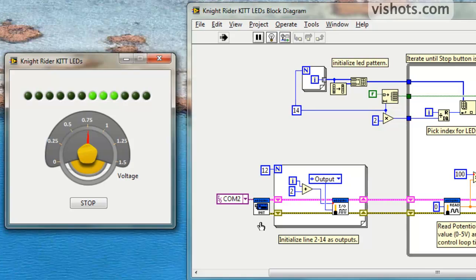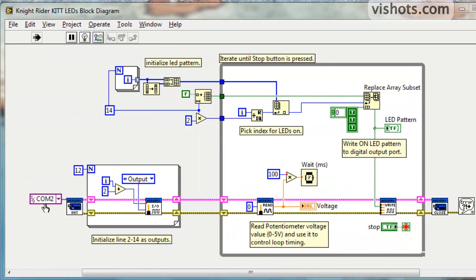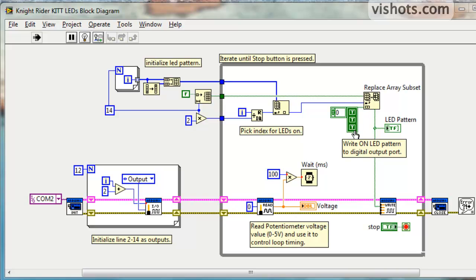Here we initialize the Arduino to COM2, which is where I'm connected to. I initialize 12 of the digital I/O lines as outputs. Here I initialize an array of LEDs, an LED pattern, and I'm making an array of LEDs that are all false. And here I'm indexing through the LEDs, replacing three LEDs and making them true, and scrolling those three LEDs from left to right and right to left.